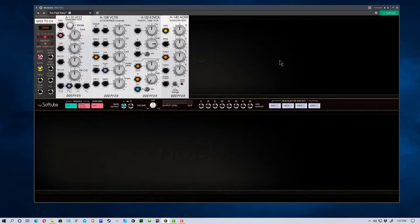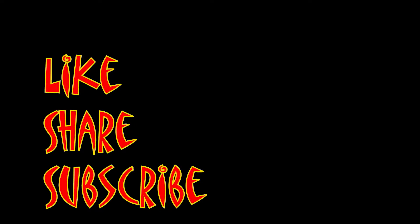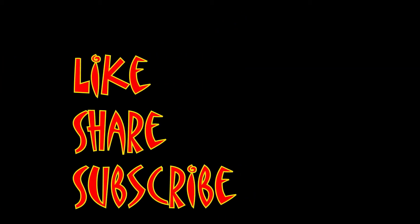I'm Mungo Dark Matter, and this has been Darkmaners. Whatever you do, enjoy the day, and I will see you soon. Don't forget to like, share, and subscribe.